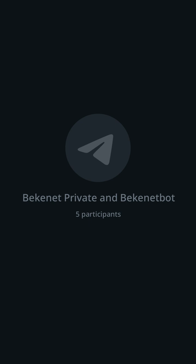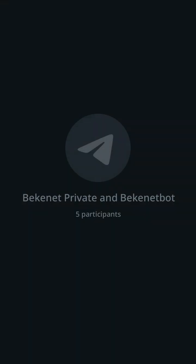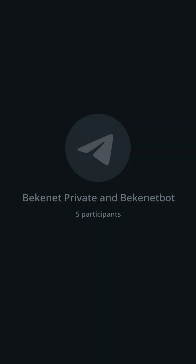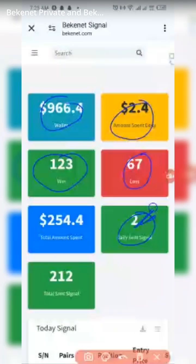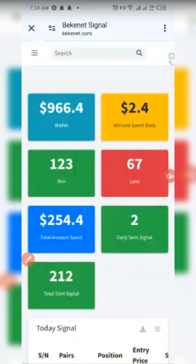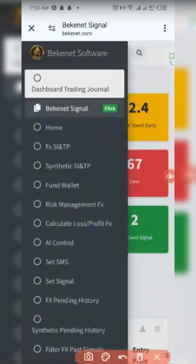This is your wallet. This is the amount we charge you per signal. This is the number of wins, the number of losses, and the number of signals received today. My notification has stopped working so I'm only using SMS currently. This is the total signals and total amount spent on signal services since we started.